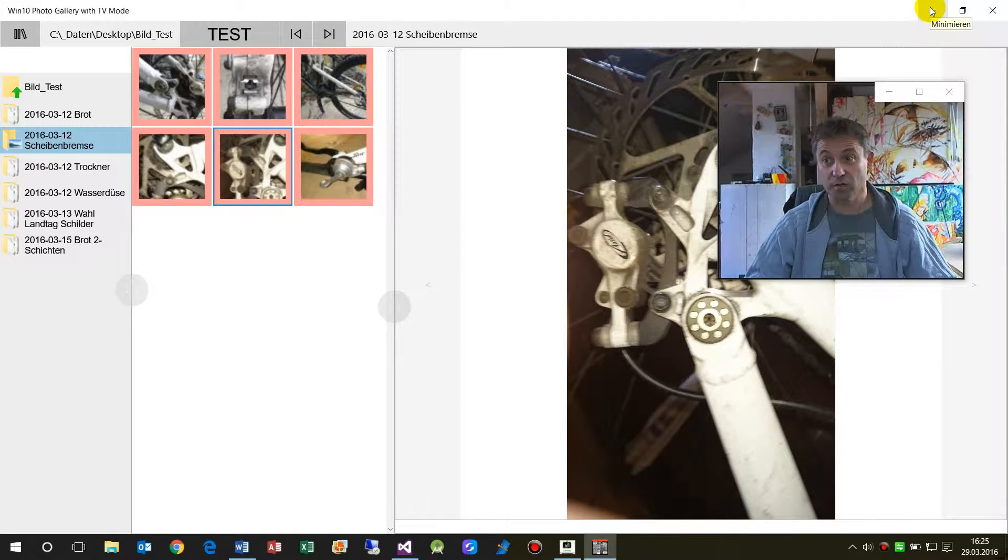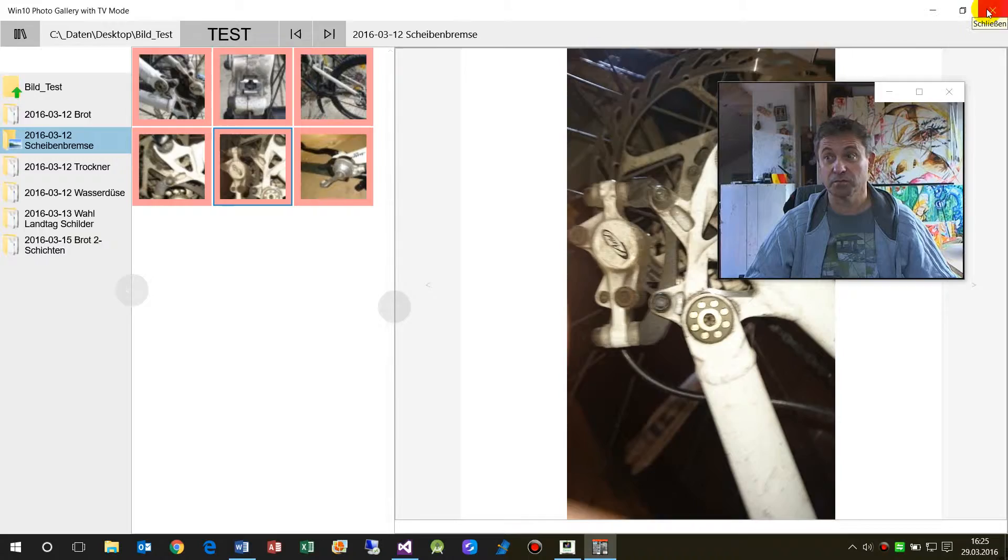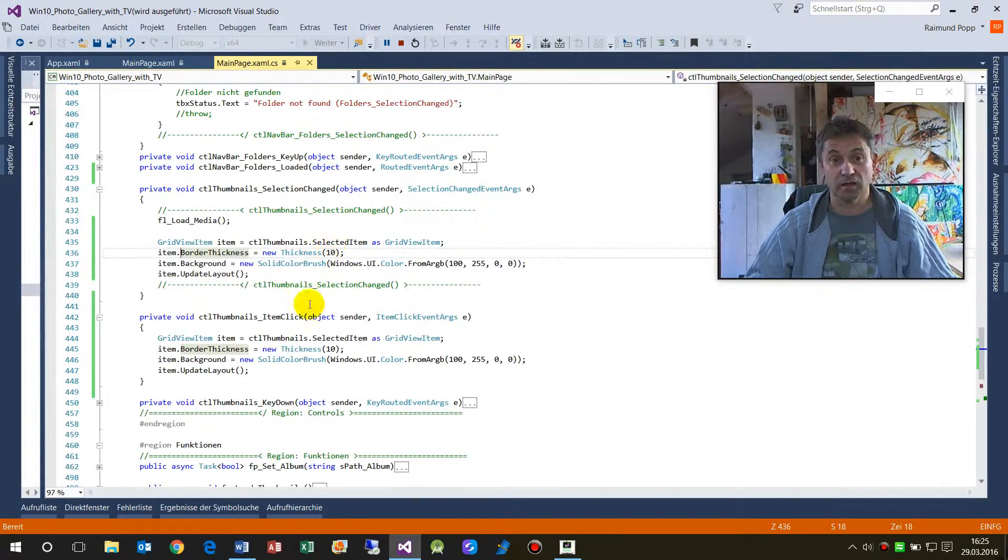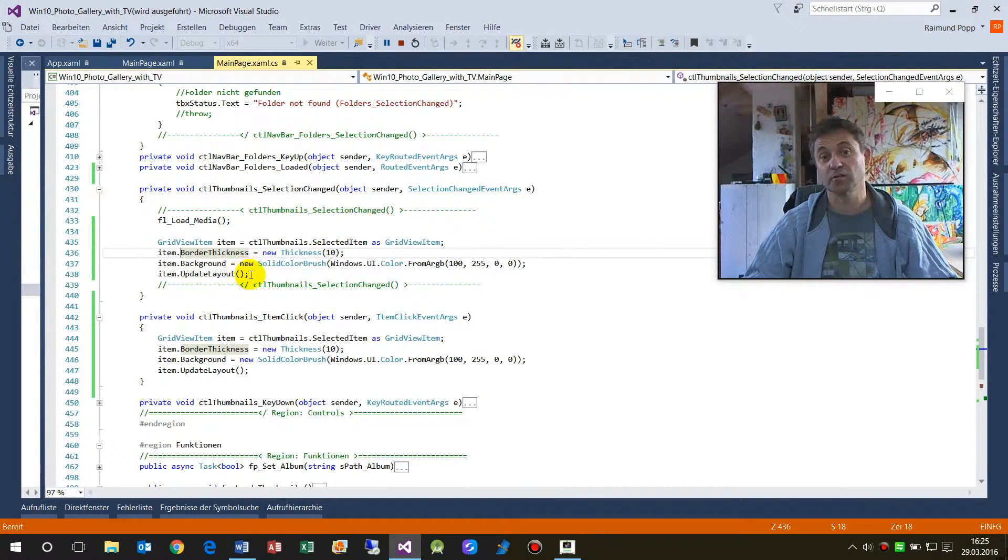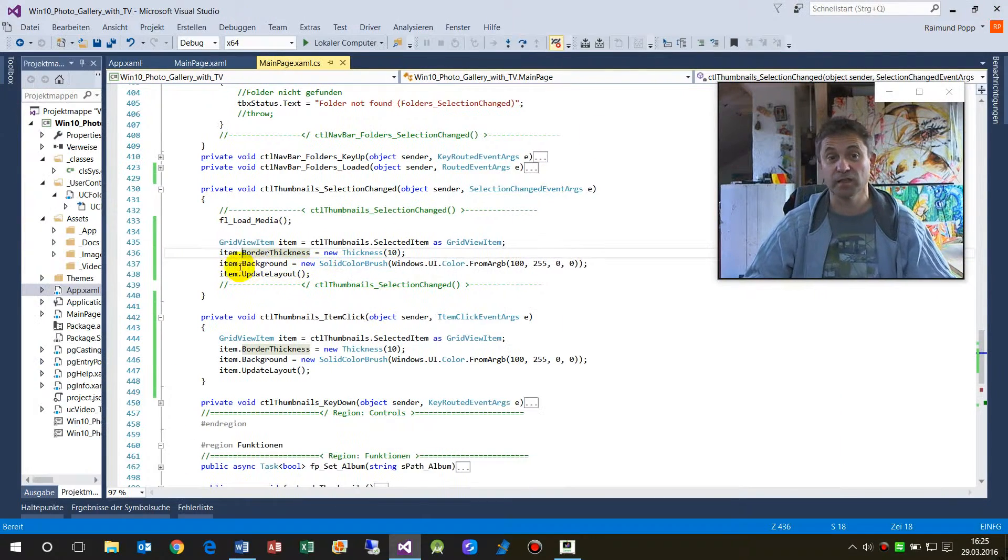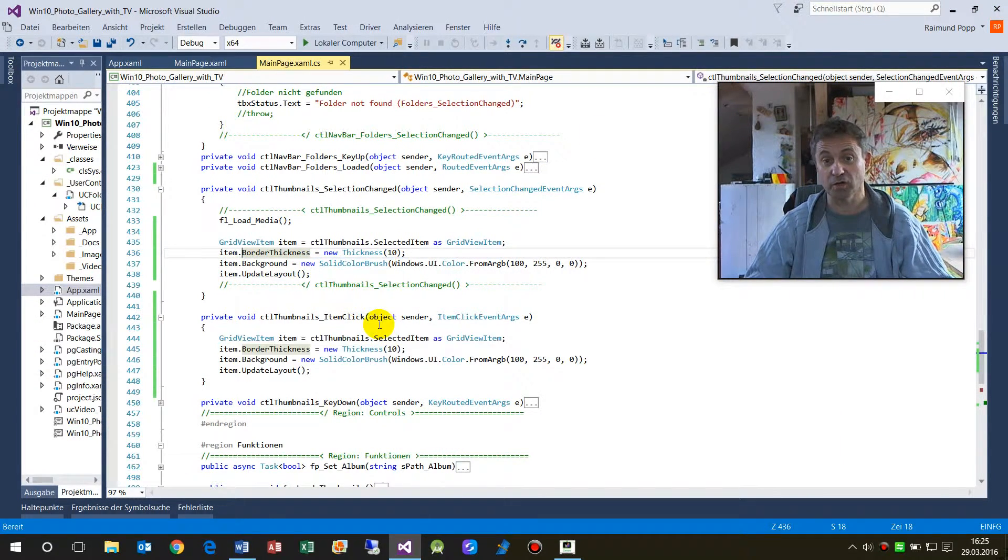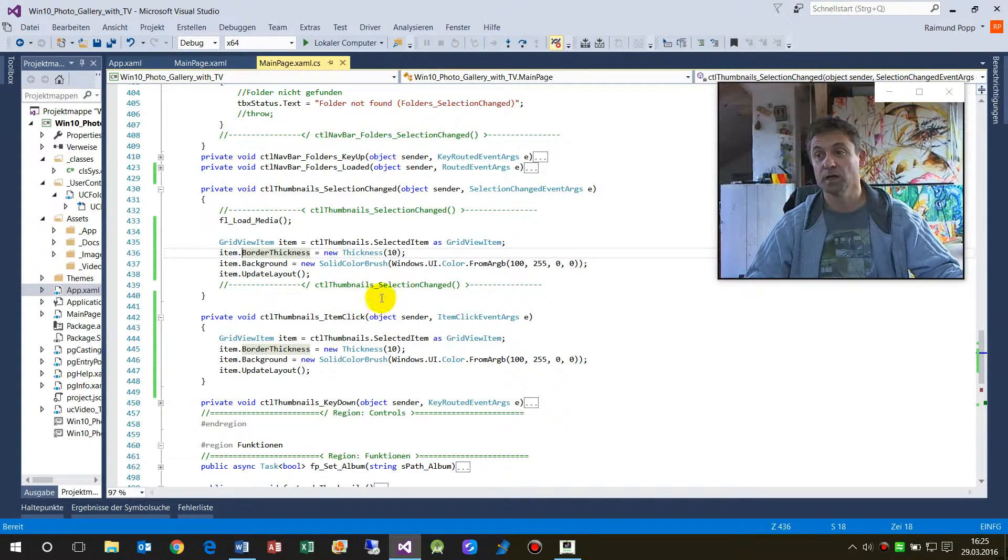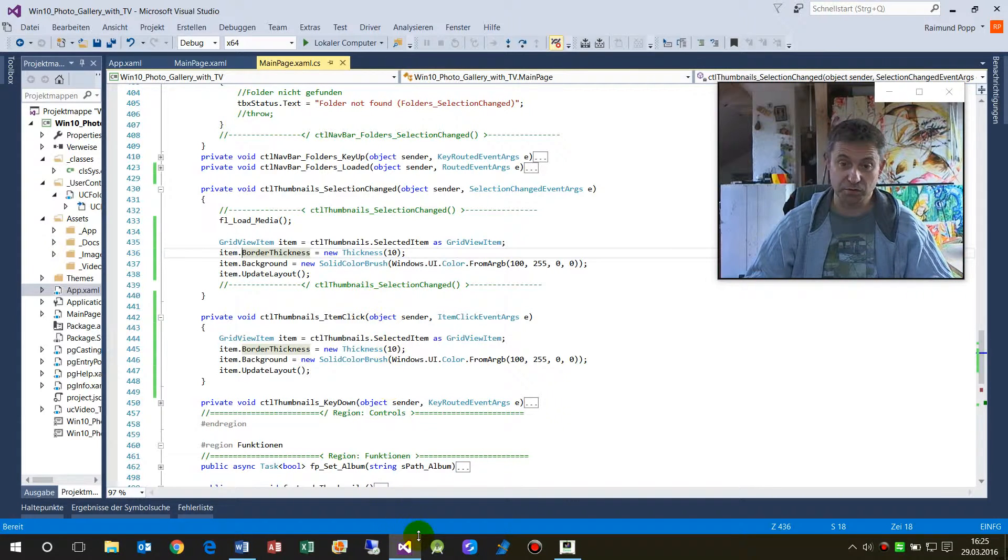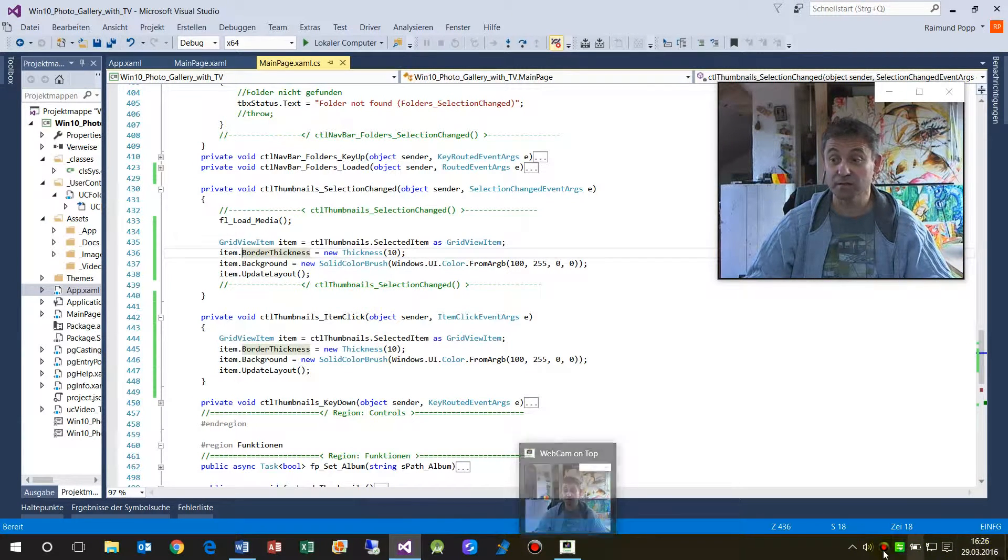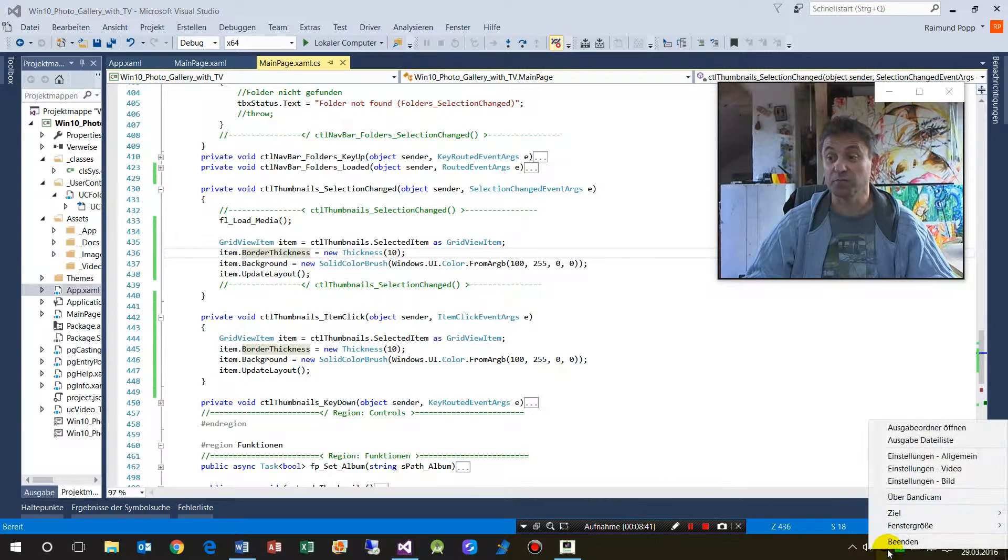So this code is also on my website, and you may download it and implement it in your own application. If you like it, give me a thumbs up.